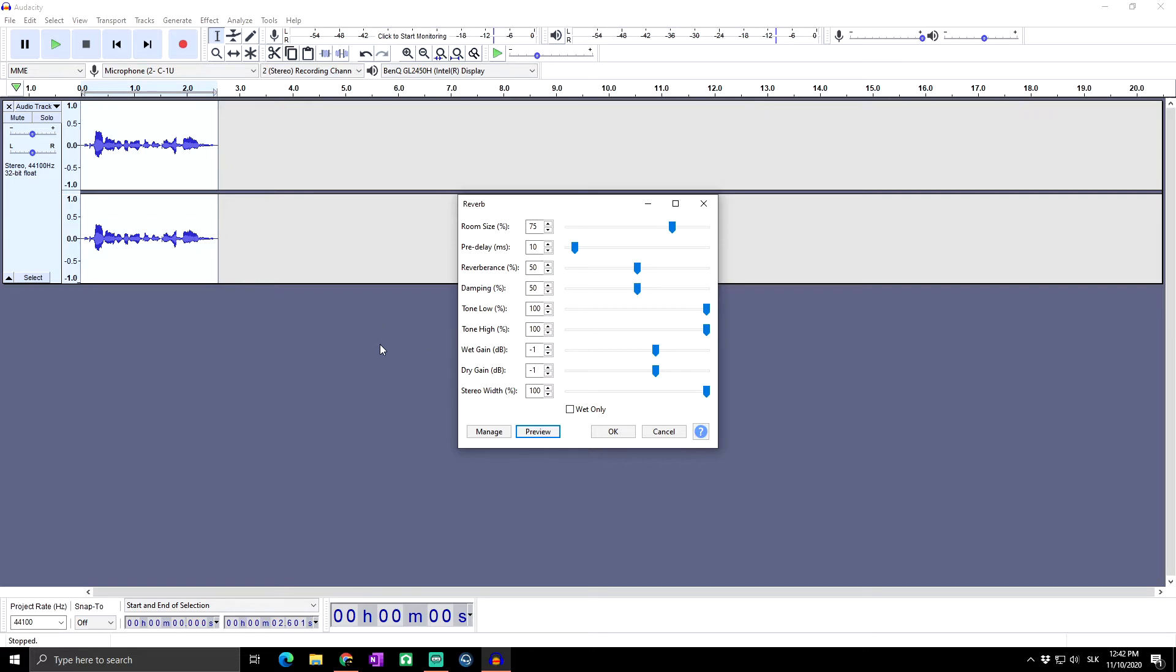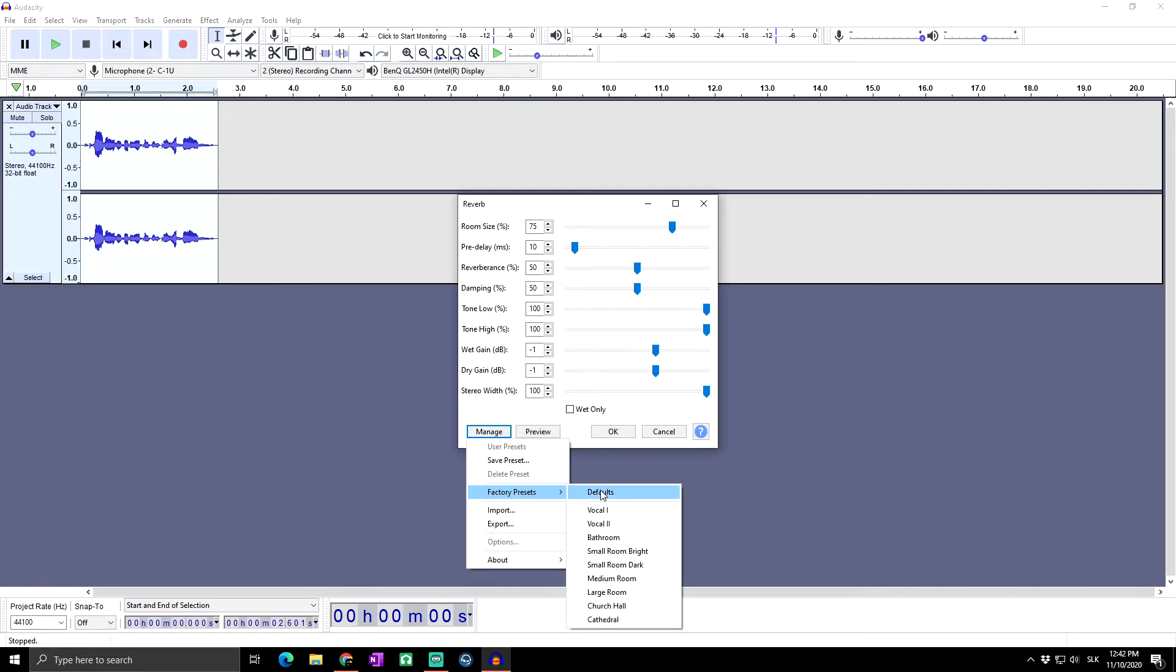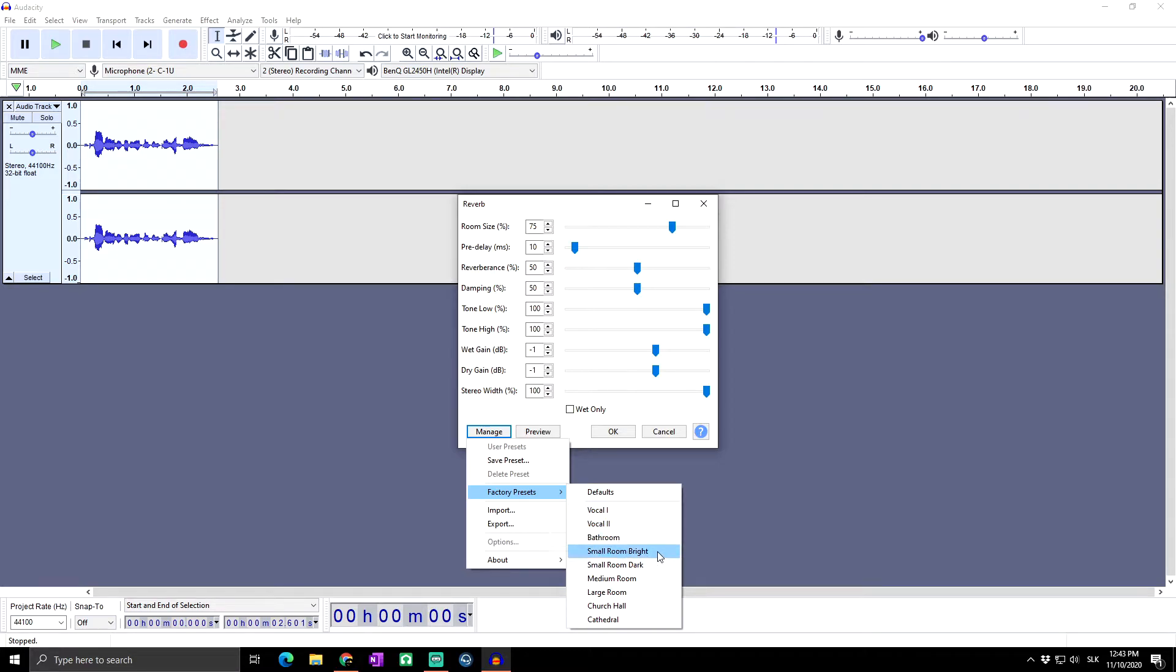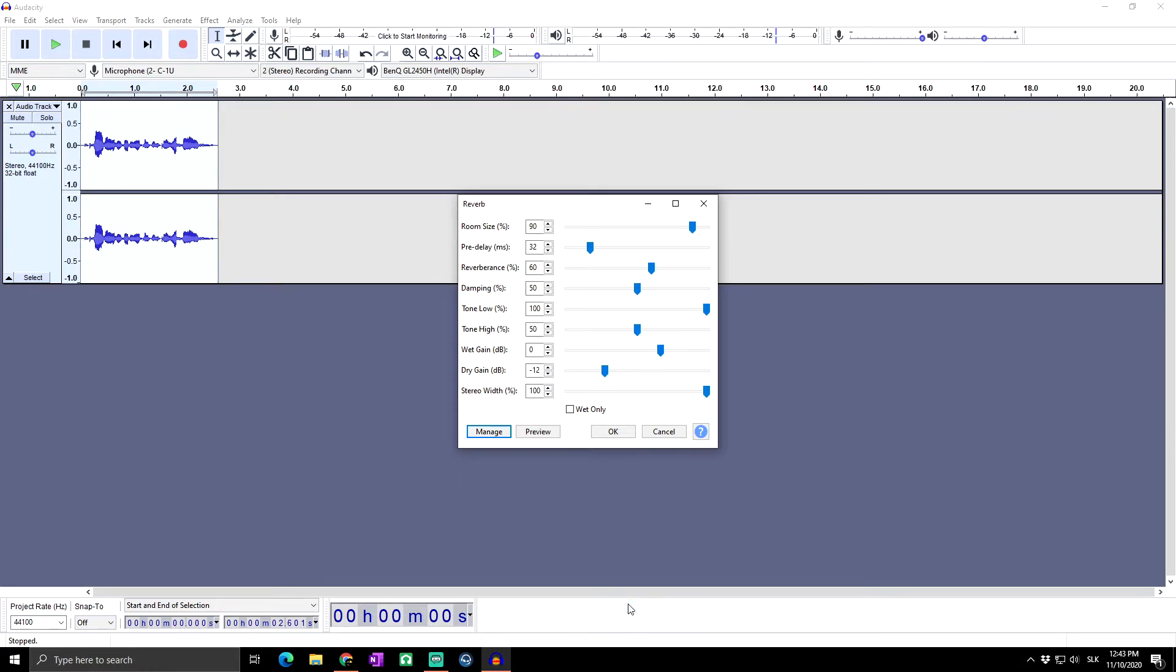But you have multiple options here. In Audacity there are multiple factory presets for the reverb. You can find them in Manage and then go to Factory Presets. Here you can see the default, which is what you see now. Next we've got here a lot more presets: vocals one, vocals two, bathroom, small room, small room dark, medium room, large room, church hall, or cathedral. Let's say we want to try the church hall. As you can see, the sliders just moved to the preset and let's preview it.